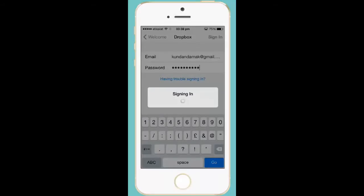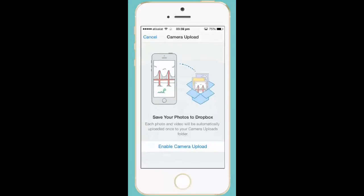Once you log into Dropbox, you will see an option called Enable Camera Upload. Press this option so that Dropbox can automatically backup photos taken by your iPhone camera.